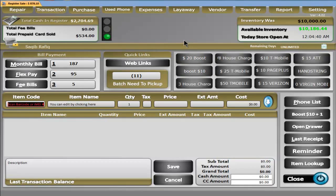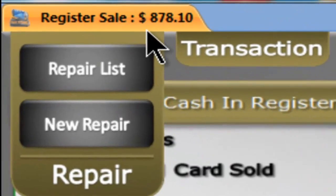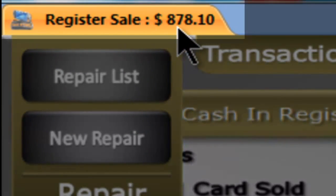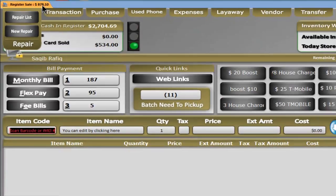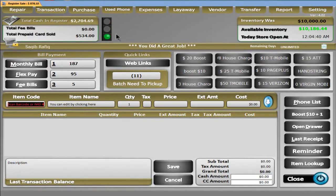This is the home screen. 90% of your time will be spent on the home screen. As you can tell from the top left, we have $878 worth of sales for this day. However, I have $2,000 plus in my register.